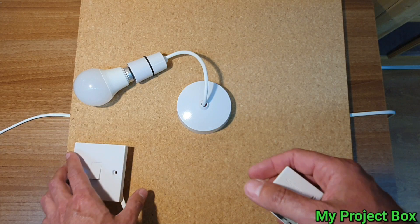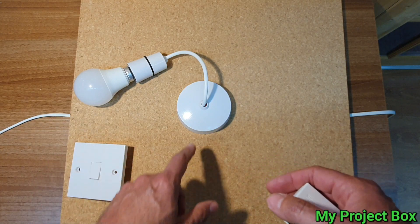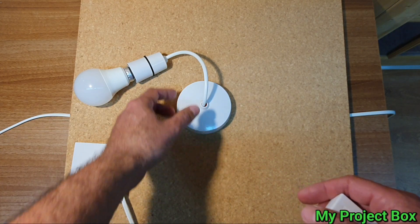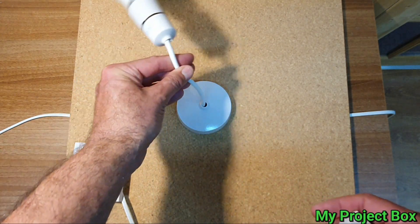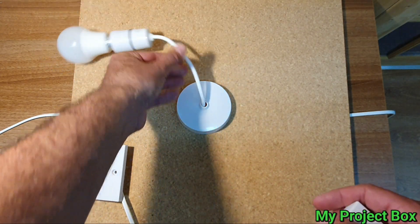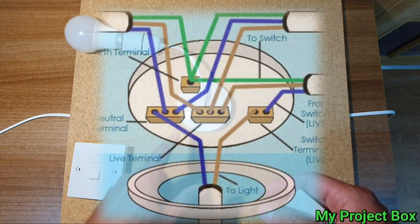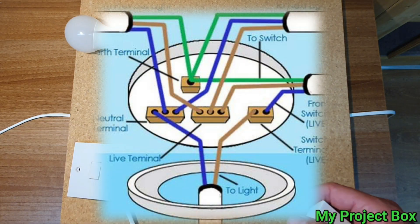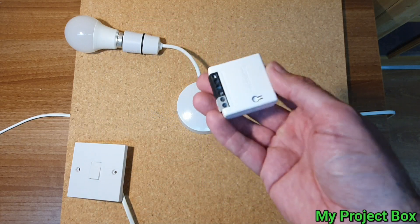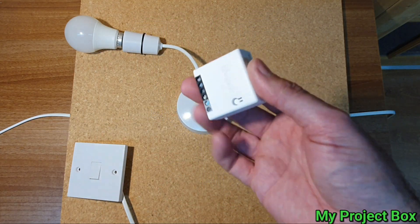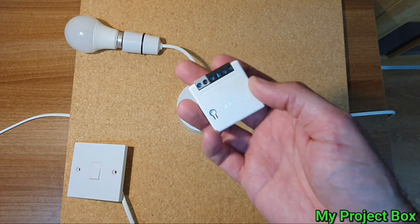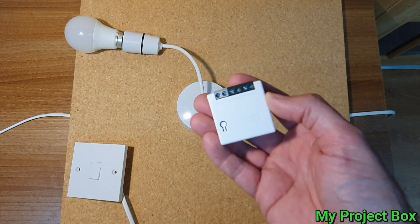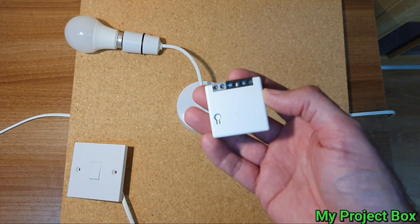I'll go into a bit of more detail about how this pendant lighting system or ceiling rose is wired in the UK. It's quite a clever system but it poses some minor little problems on how to connect the Sonoff, but it's nothing that can't be overcome.